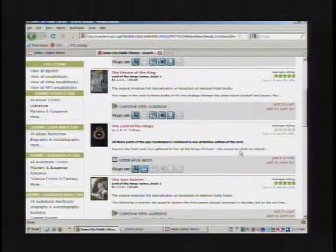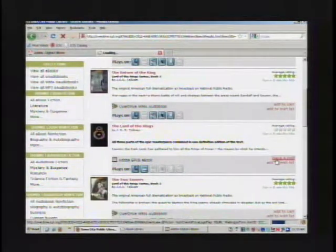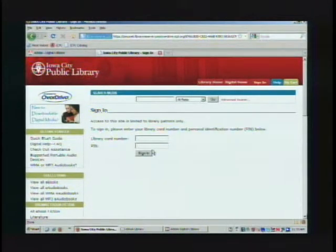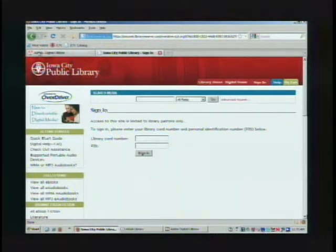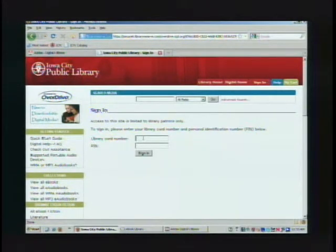If it is available, it'll say Add to Cart. If it's not, it'll say Place a Hold. If you want to place a hold, you can put in your library card number and your PIN, and you'll be asked to provide an email. When that title becomes available, you'll get an email that you can download it.